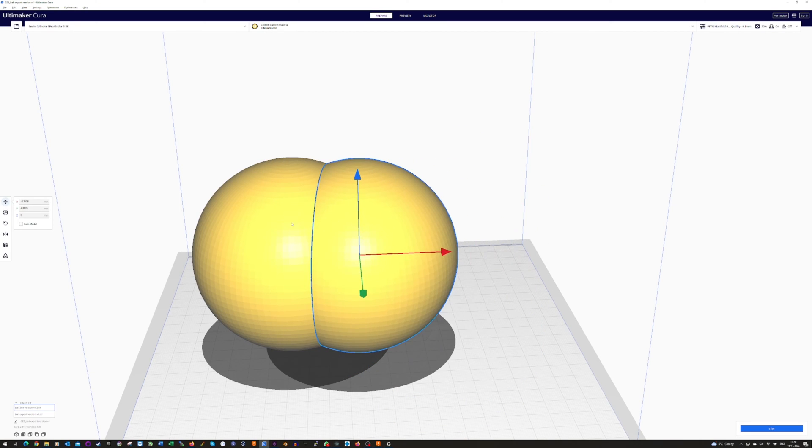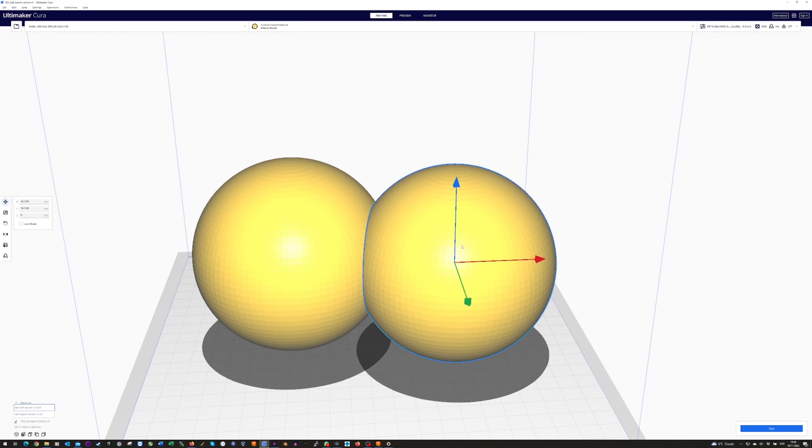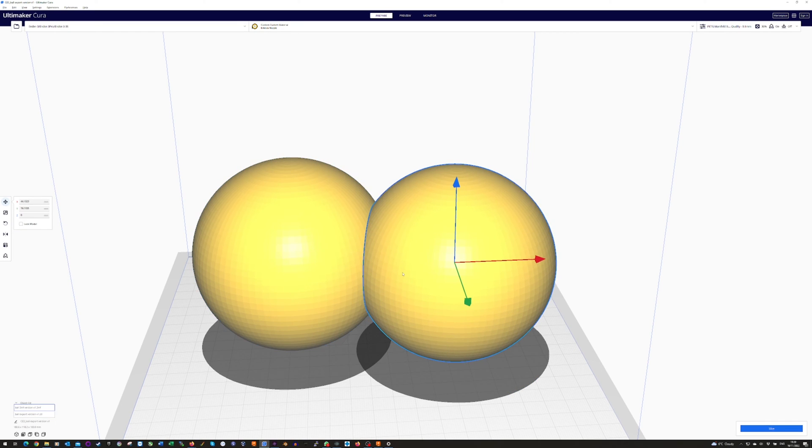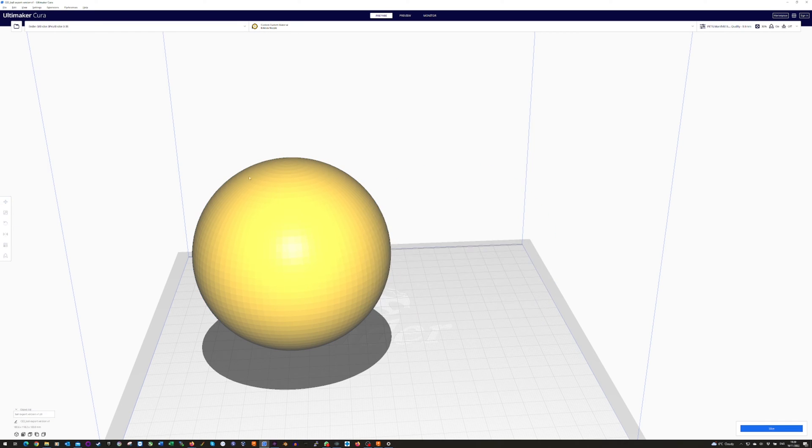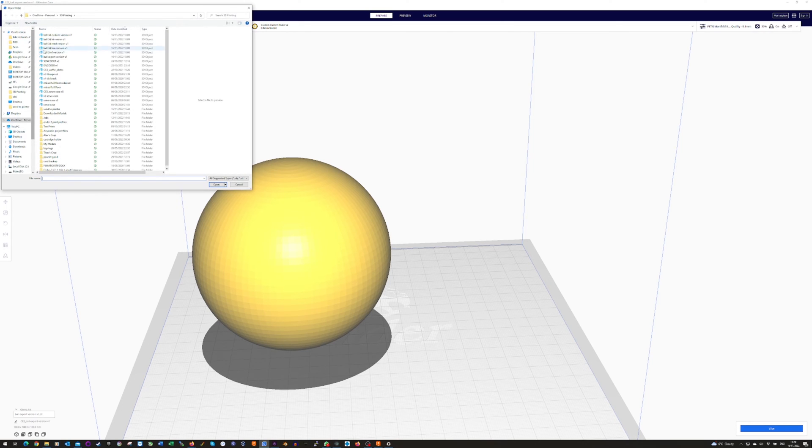So you can see there, the same quality. Nothing gained by using 3MF, as many people say.